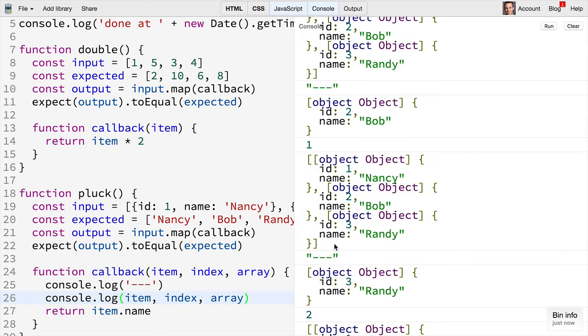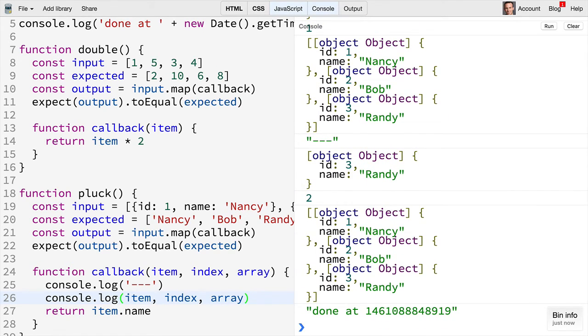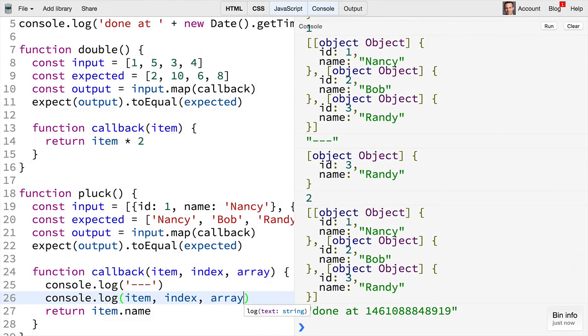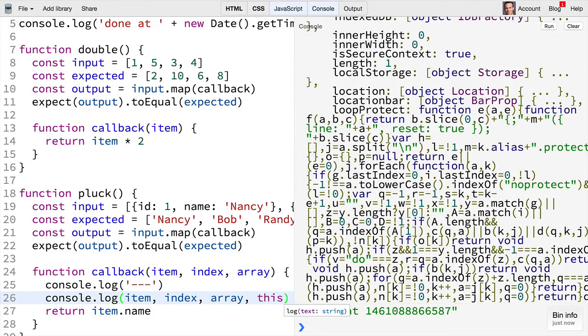And so on and so forth. Finally there is sort of another argument and that is the context or the this argument. If we go ahead and change our console.log to include this then we're going to see this huge amount of output and what that is is the window object.